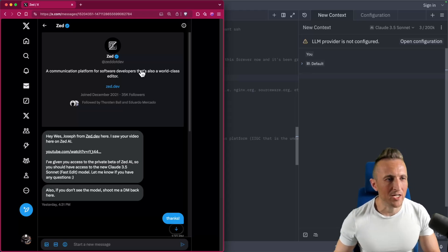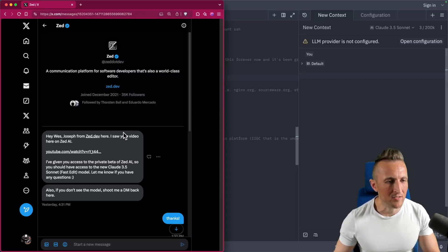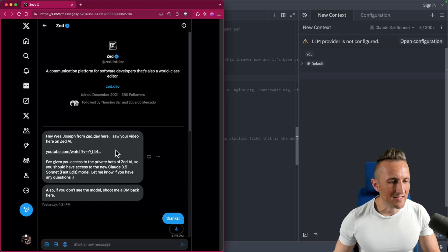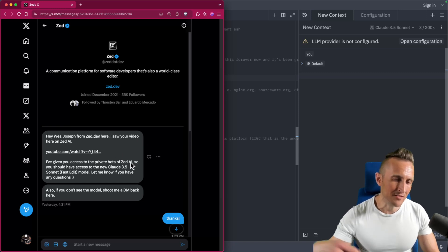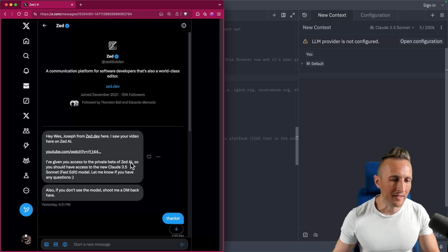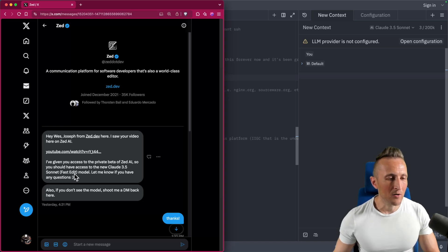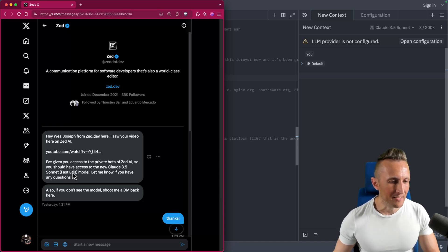I was checking my messages on Twitter, which I never do, and I got a new message about my Zed AI video from yesterday about Claude Sonnet — they gave me access to this new fast edit model. I want to take this for a test drive and see what I think of it.